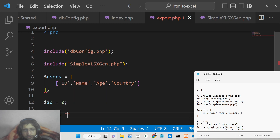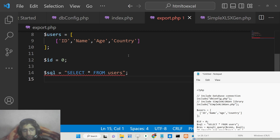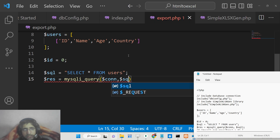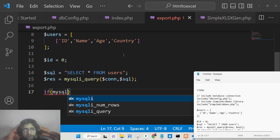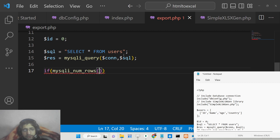Set id to zero and write the SQL statement — SELECT * FROM users. Store the result with mysqli_query, passing the connection object and the SQL statement. Then add an if condition checking if mysqli_num_rows is greater than zero, which confirms there is data to process.